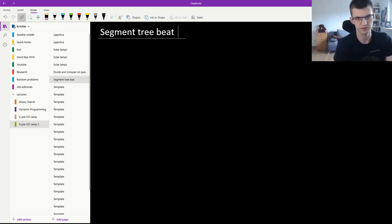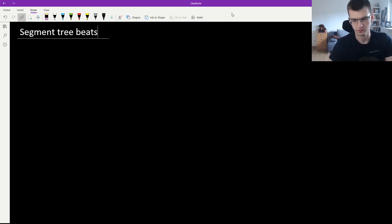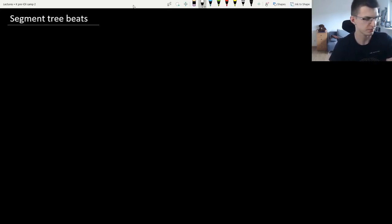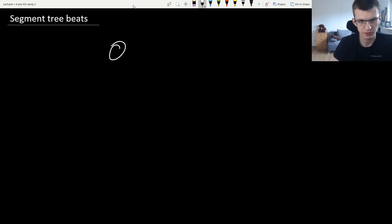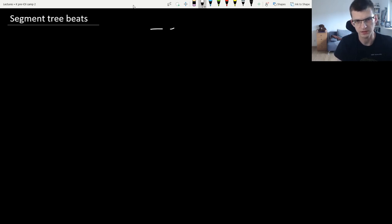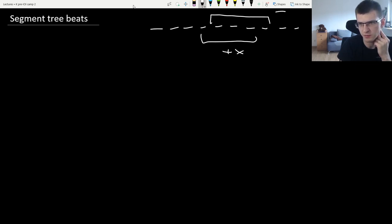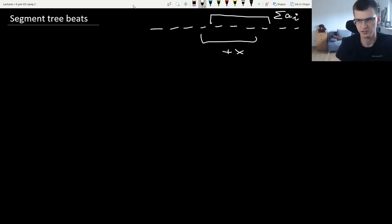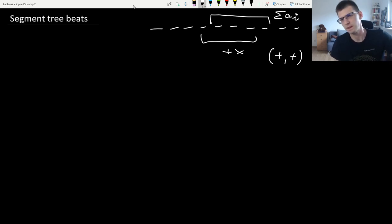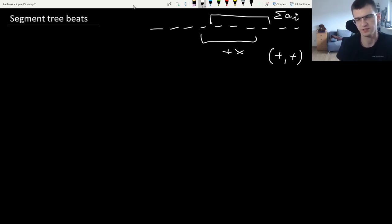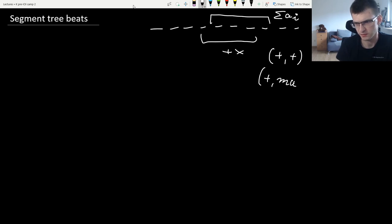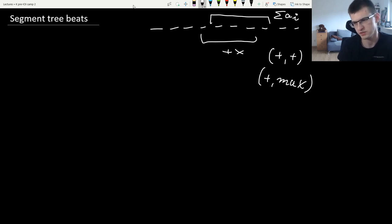This is segment tree beats — I'll tell you a second name later that spoils the solution. For example, what we can do with segment trees is, given a sequence, add something to an interval and find the sum of elements. I usually call this type 'plus and plus' because the update is plus and the query is give me the sum. We can also do 'plus max': add something to an interval and give me the maximum in the interval.